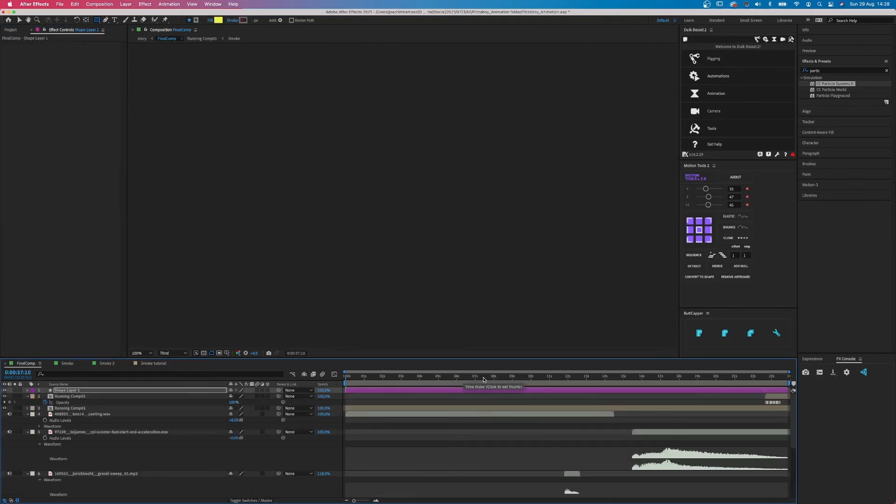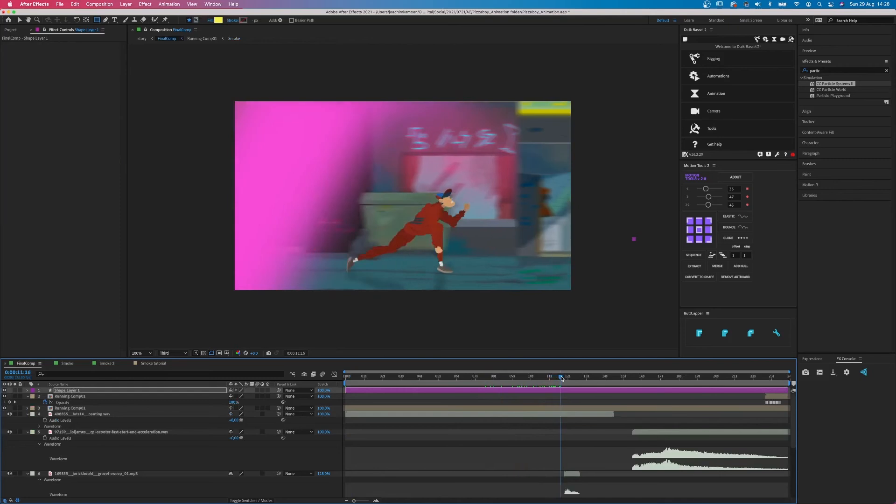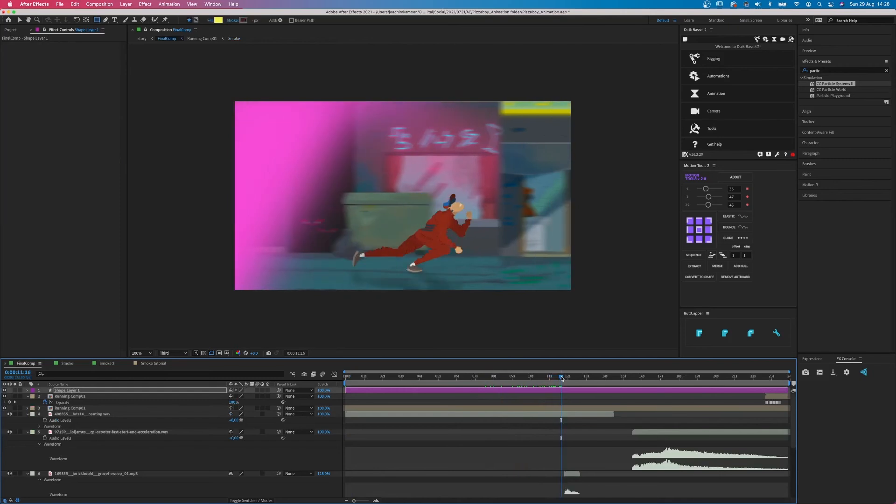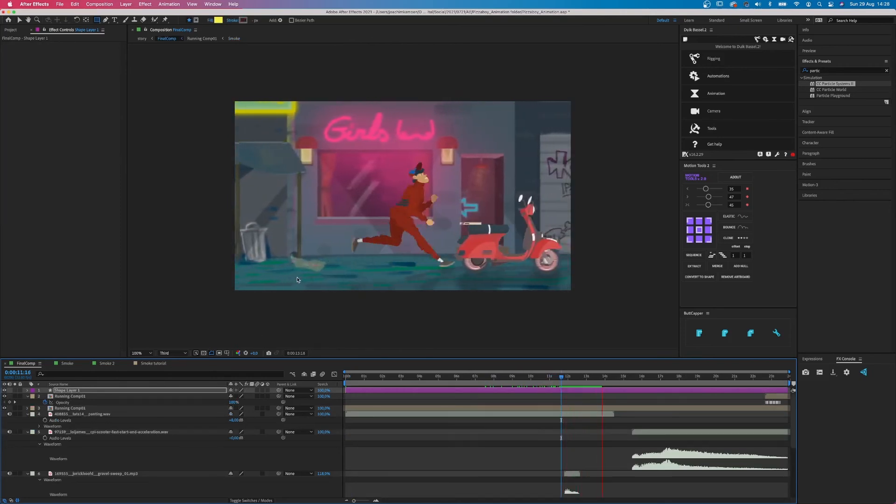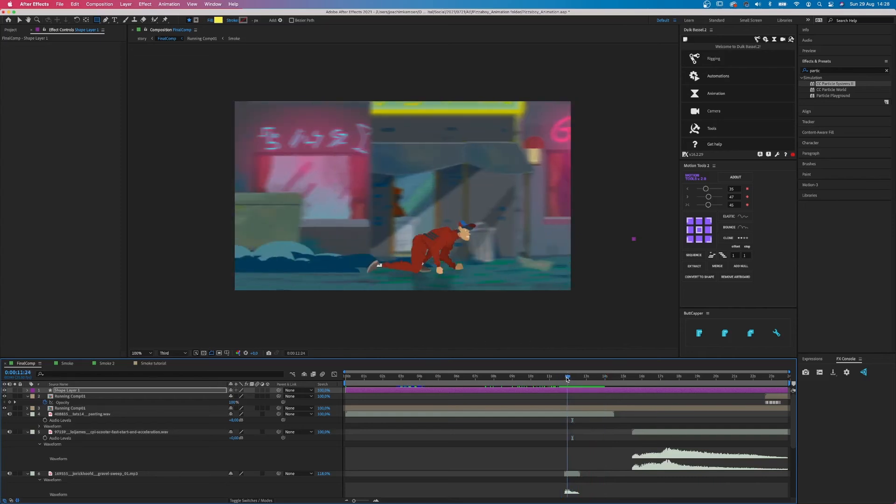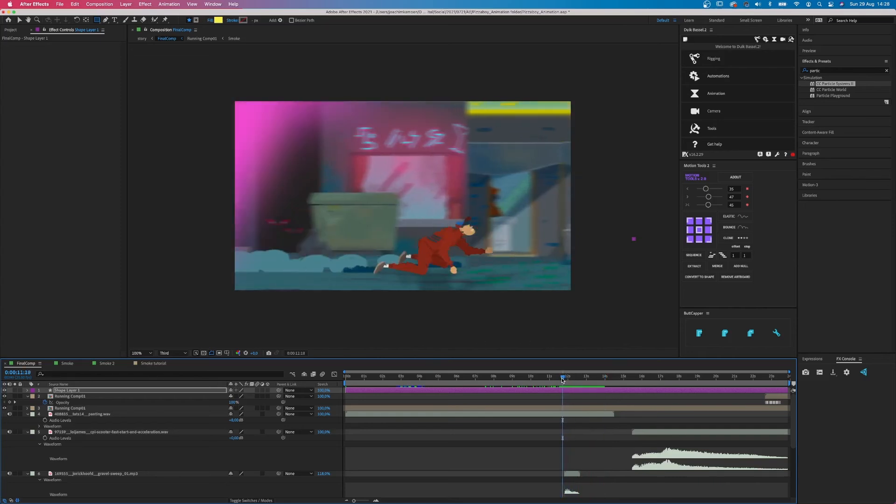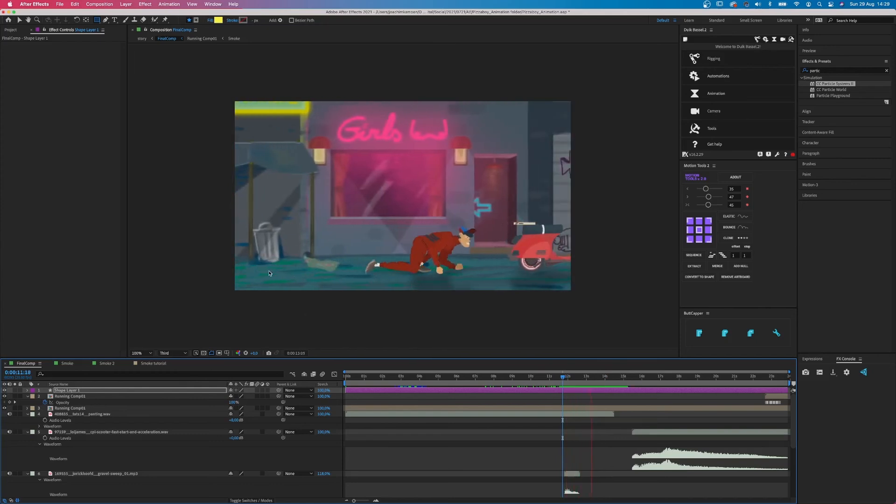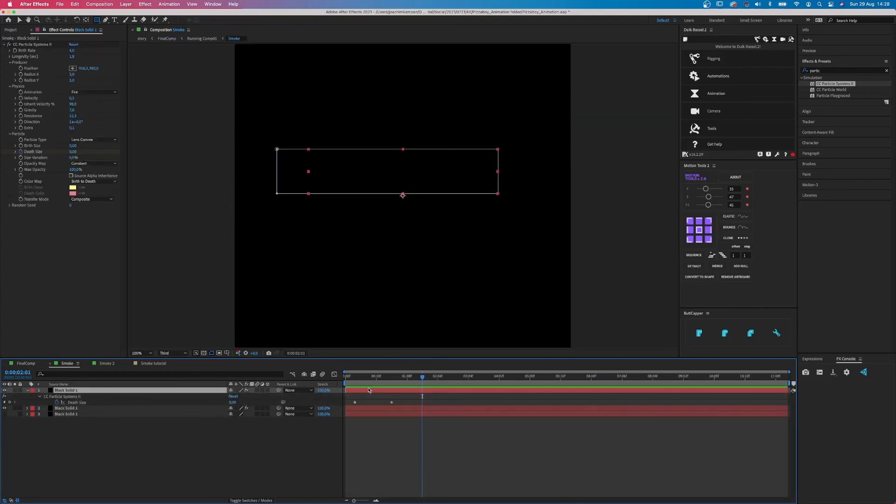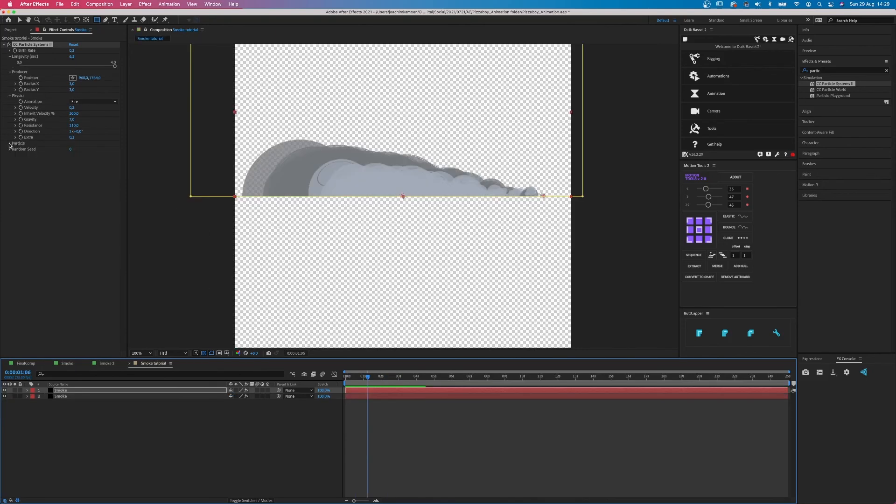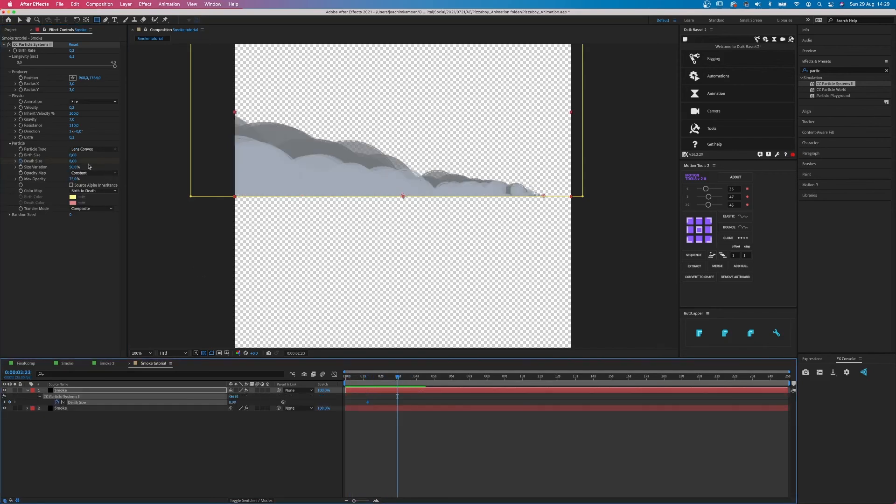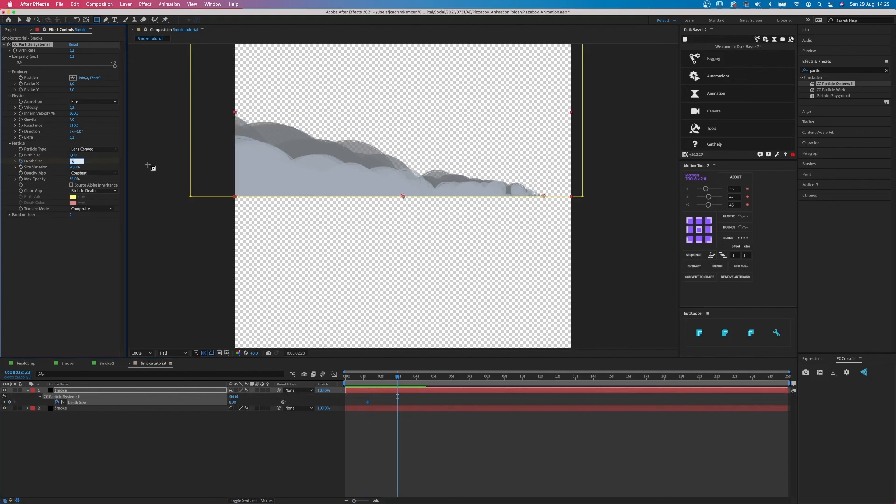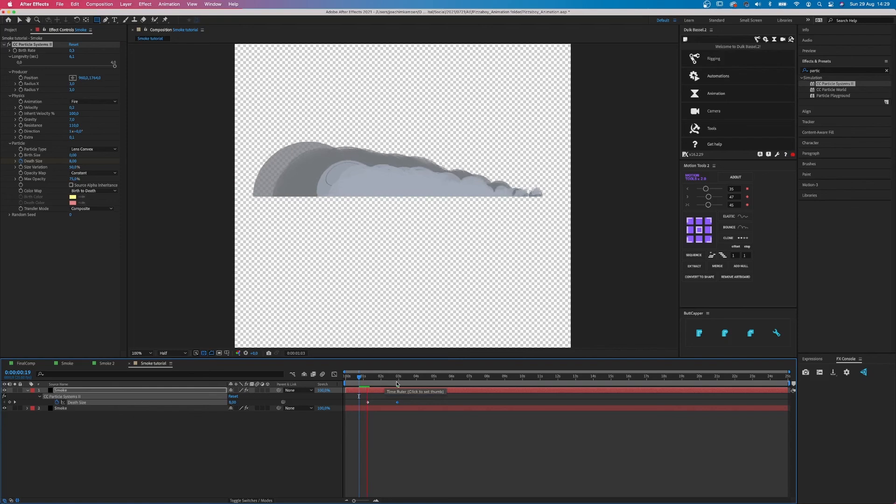However, what if you want the smoke to disappear again, like you have here with the hands? Let's watch that again. You see how it blows away? It's pretty easy. I just keyframed the death size. So I start with a larger number and change it to zero. Let's try that in our own composition. So go to the death size and click on the stopwatch icon. A keyframe will appear on your layer. Just go further in time and change the death size to zero. After Effects will automatically create a new keyframe.